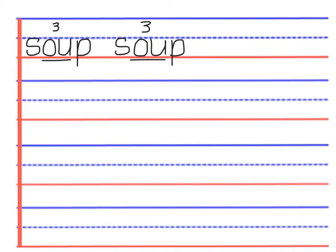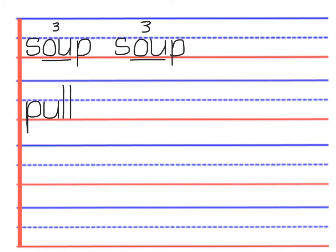And the other word is pull. We write puh, oo, and another oo. We call that a fizzle word.